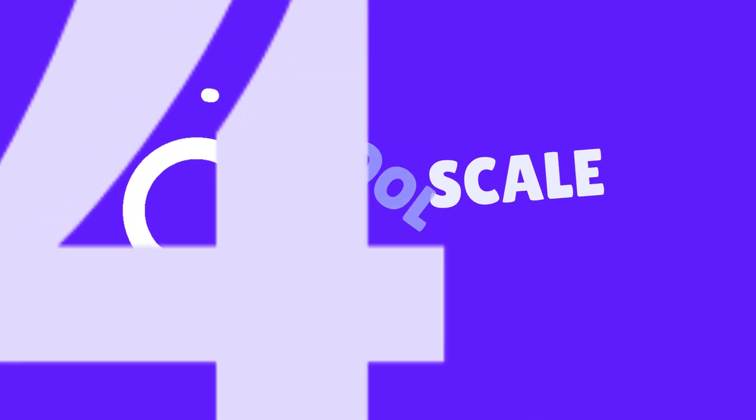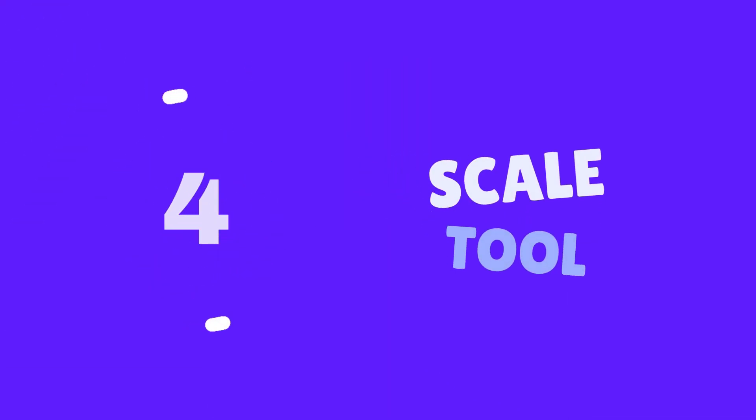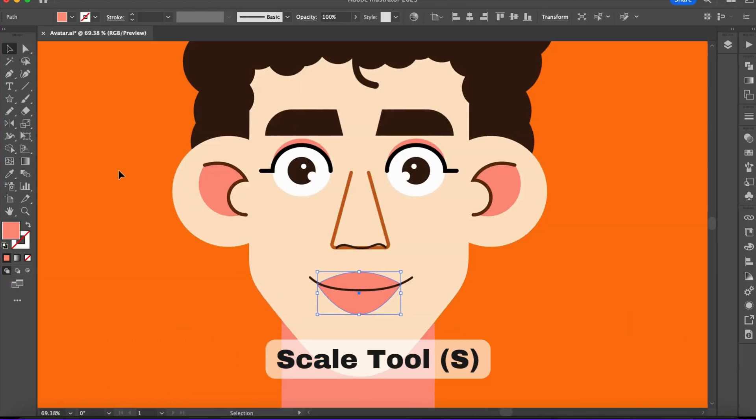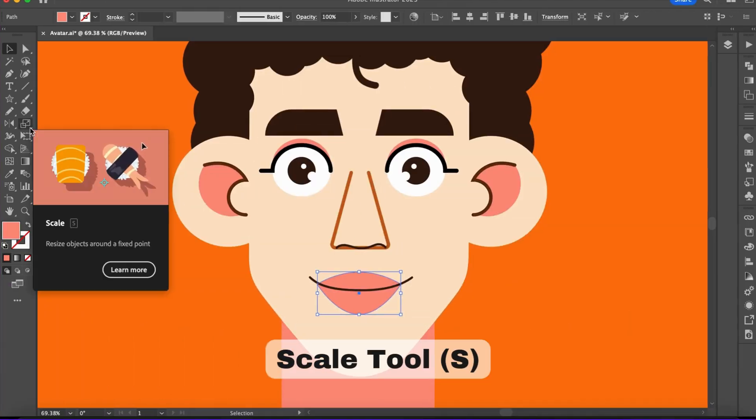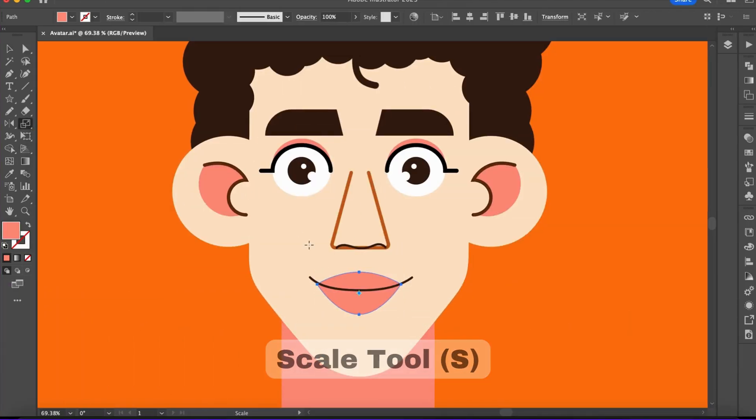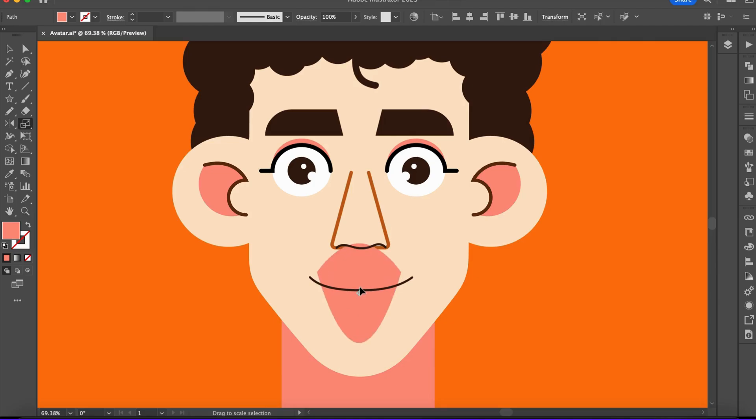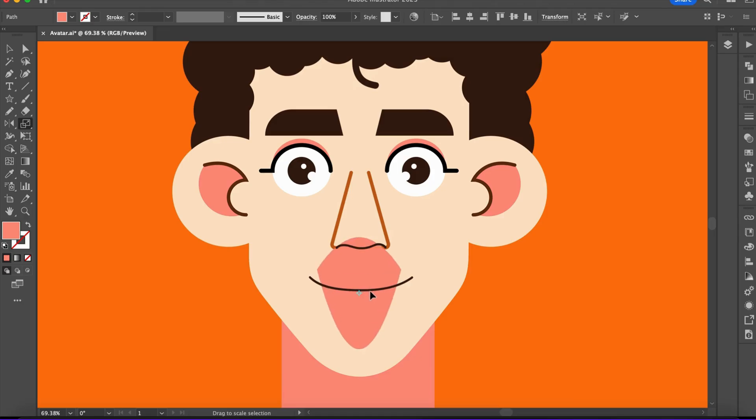Number four: the Scale tool. I find this tool very helpful because it allows me to resize any object freely. To maintain the object's proportions while scaling, you can hold the Shift key.